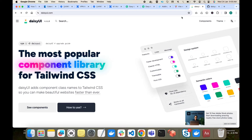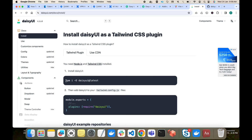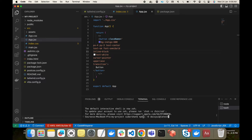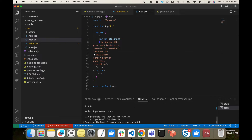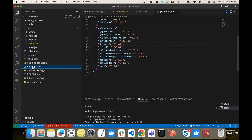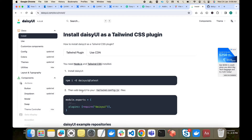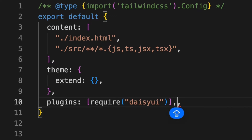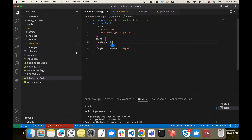Let me go to the official DaisyUI website. It says 'the most popular component library for Tailwind CSS.' It is a component library with many basic components you can directly use in your Tailwind CSS project. For installation, you copy the install command and run it, then add DaisyUI to the Tailwind configuration file as a plugin. There are only two steps, and DaisyUI is ready for you.